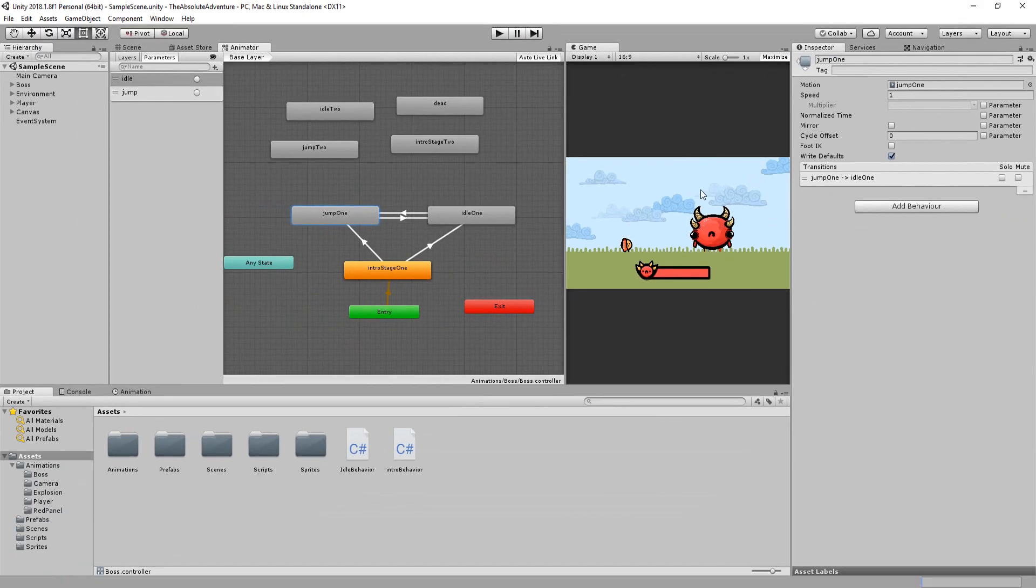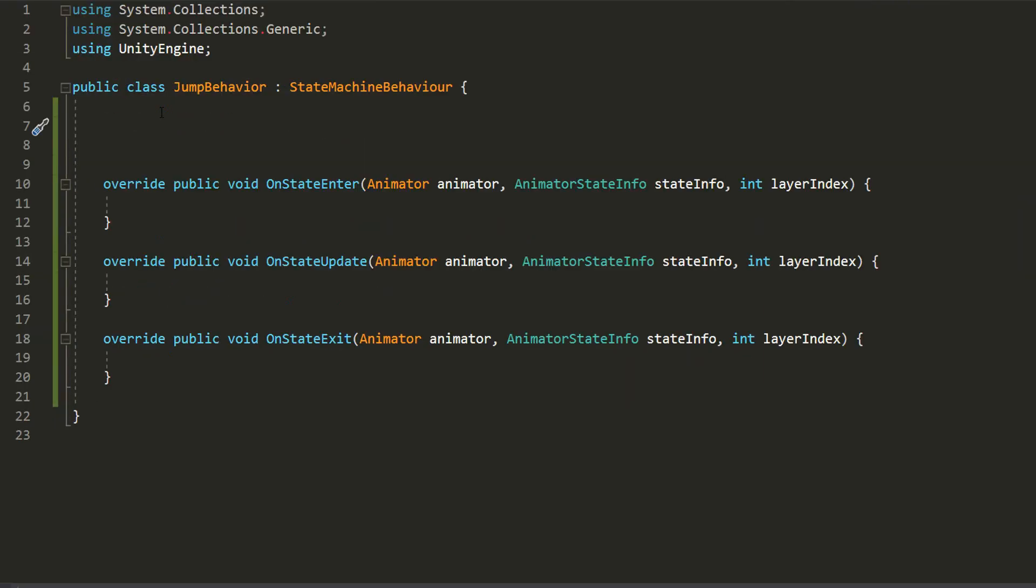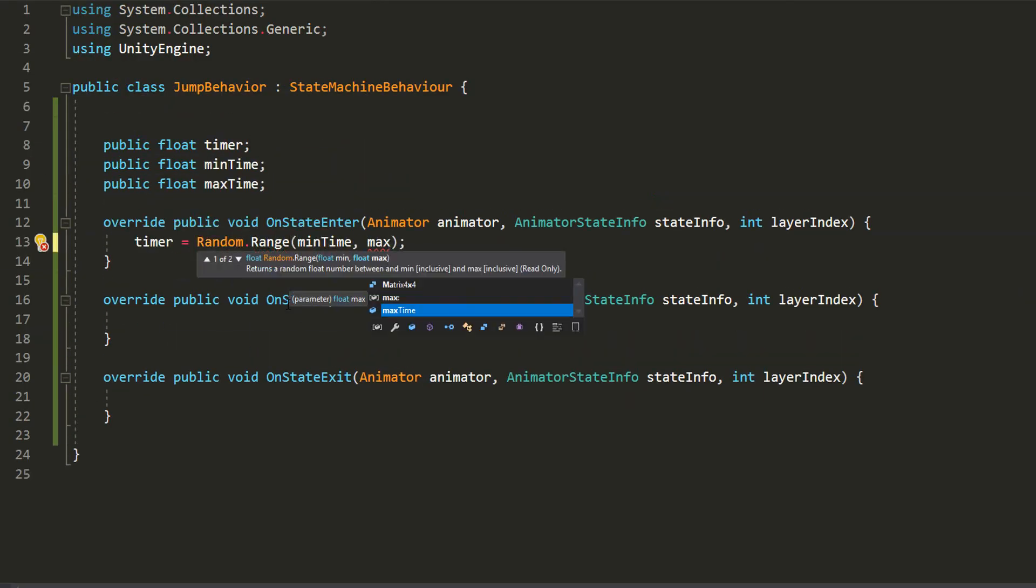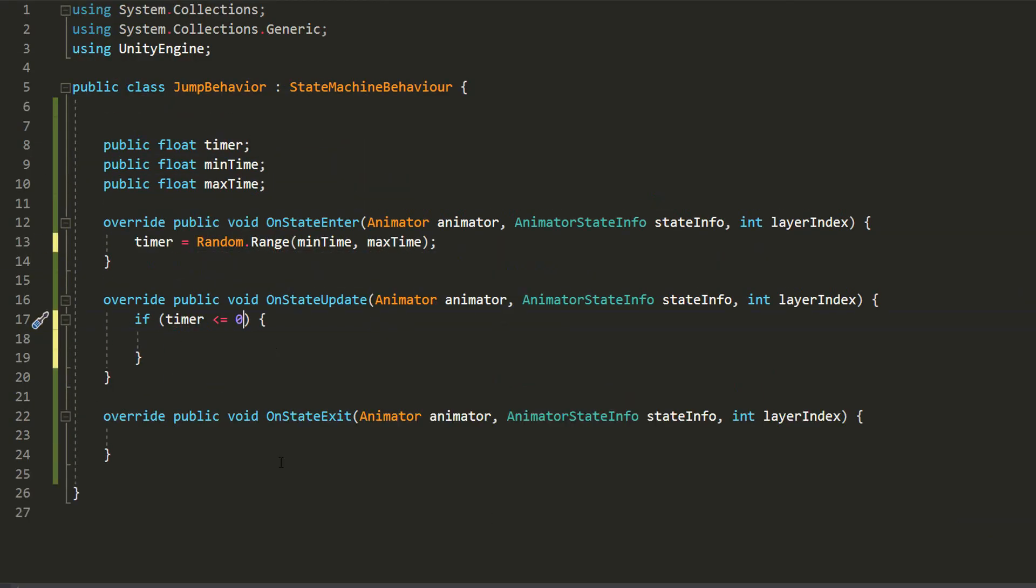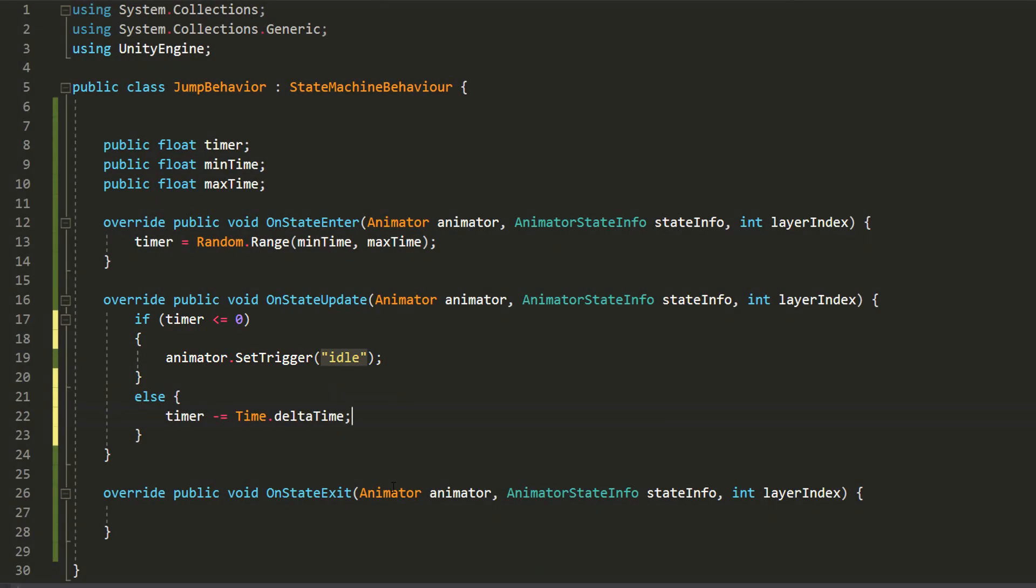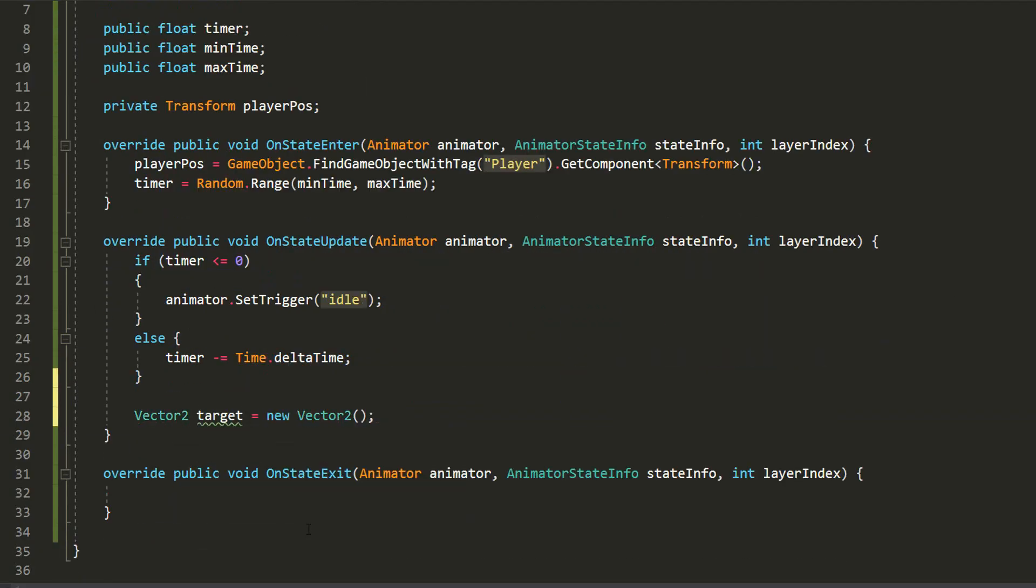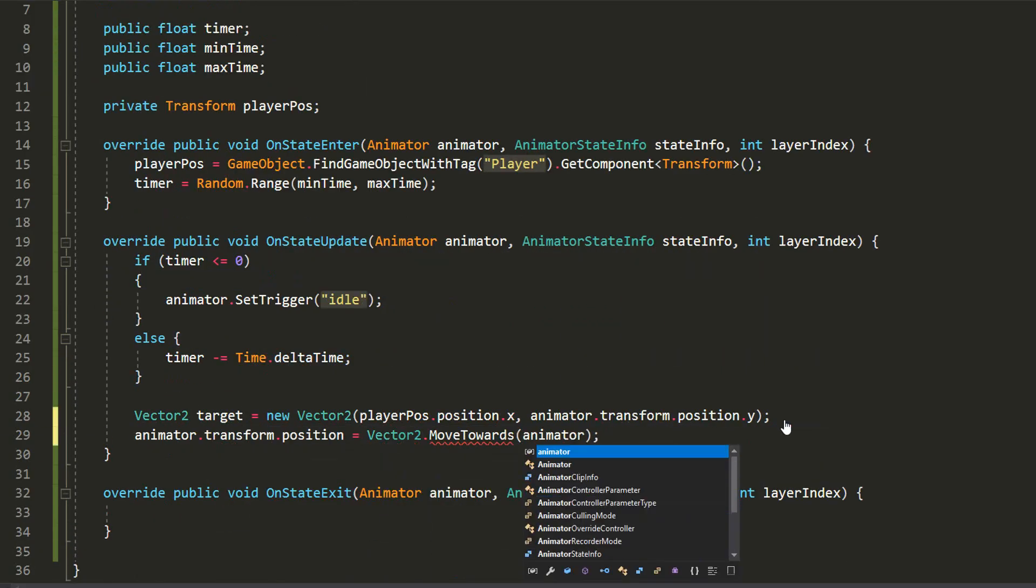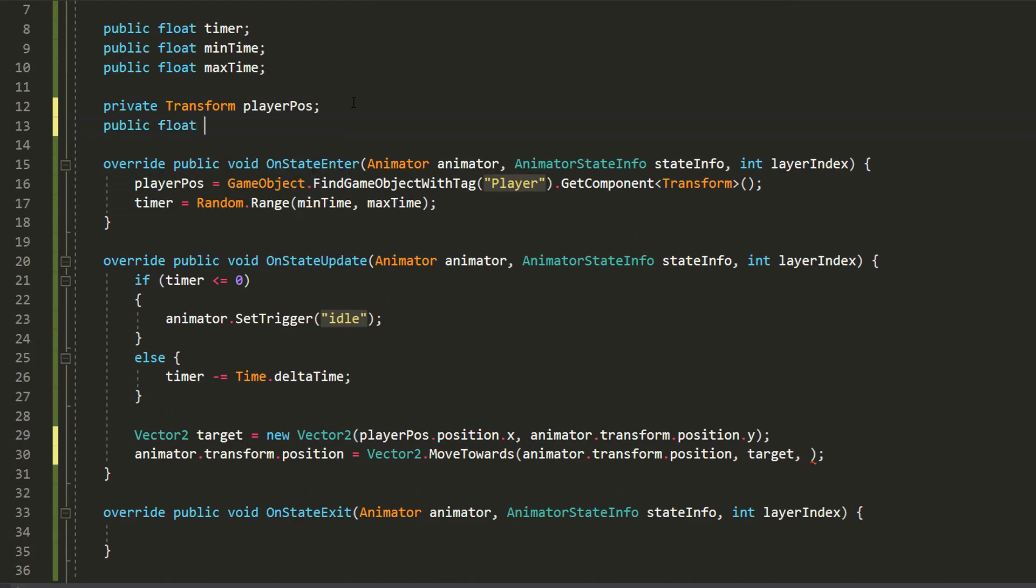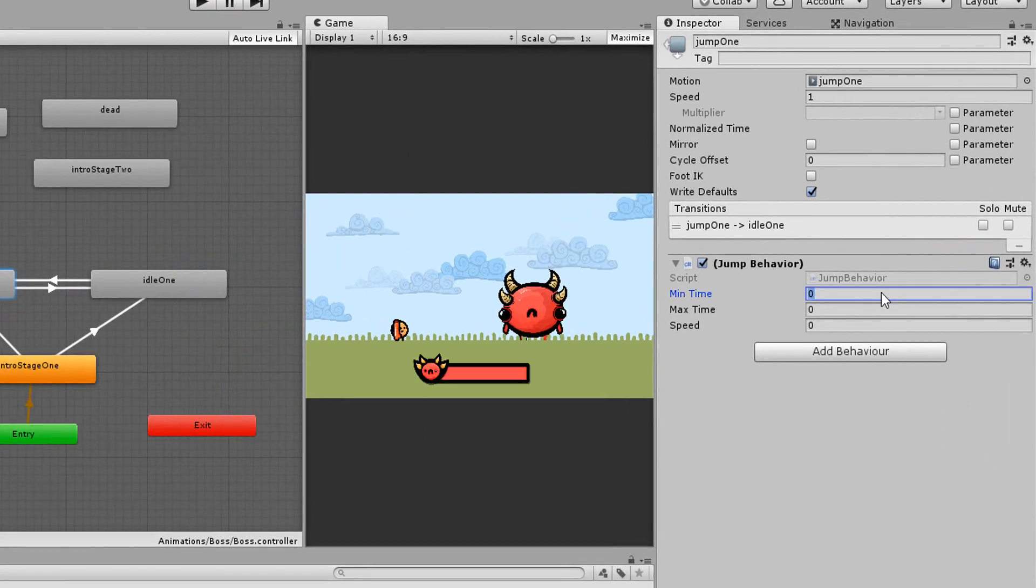Okay back in Unity I'll not forget to type out my min and max values and then I'll add a behavior to my jump one animation called jump behavior. Here I'll make the same timer as I did for the idle animation and then transition to his idle state. I'll also get this boss moving towards the player when in this jumping attack state. To do so I'll simply grab a reference to my player's transform position and then move the boss character towards that position in the onStateUpdate function with a certain amount of speed.